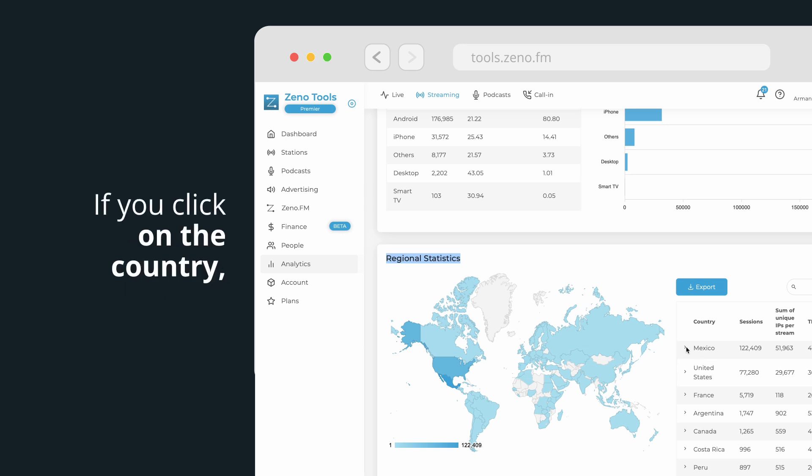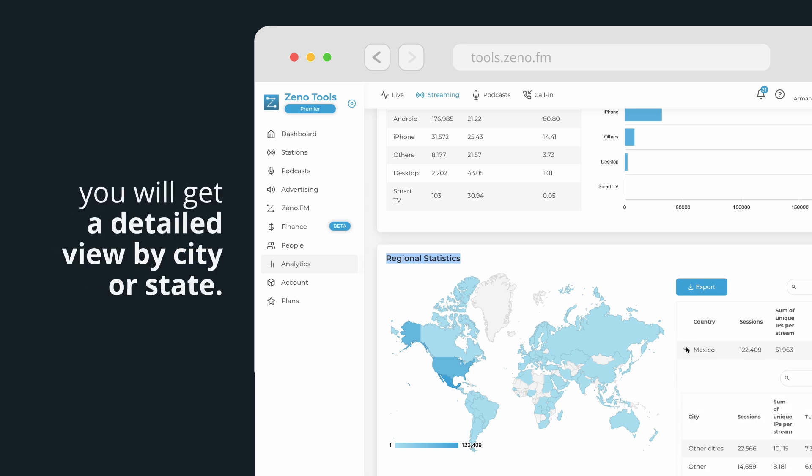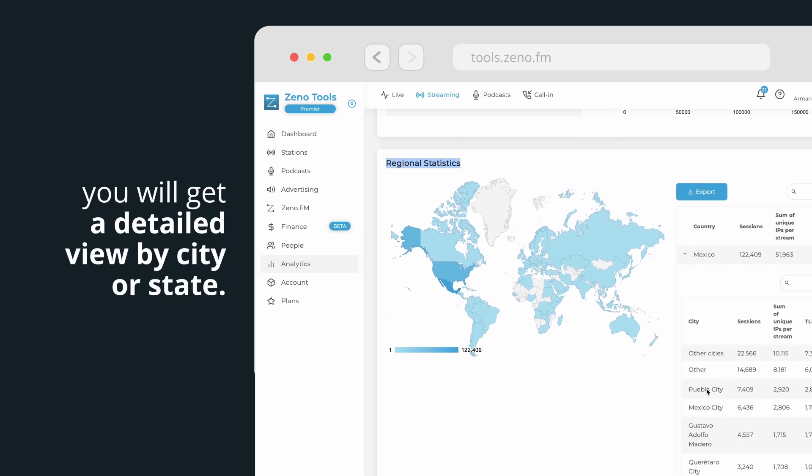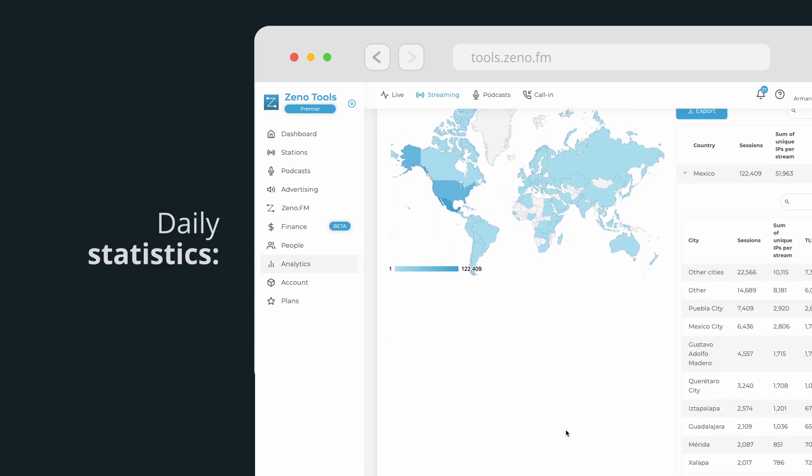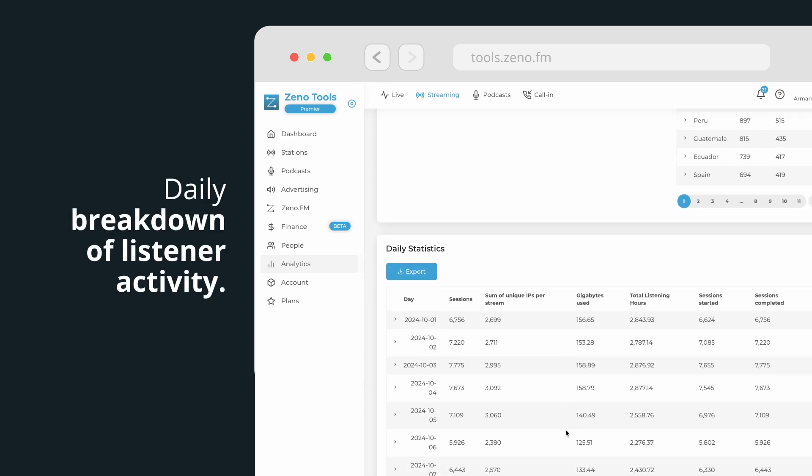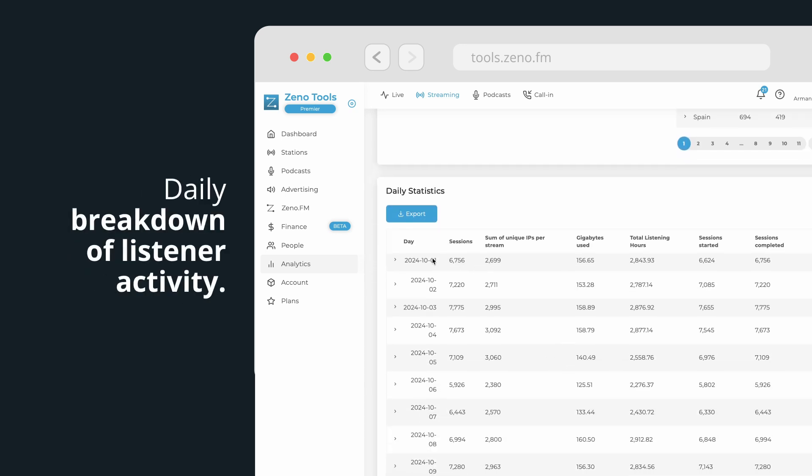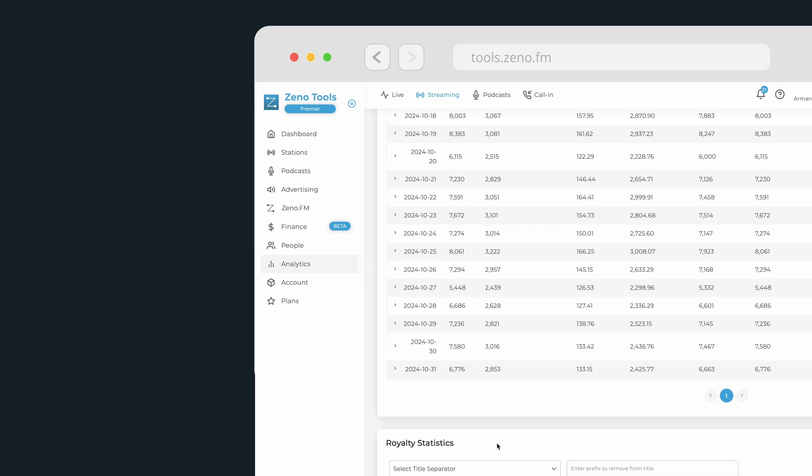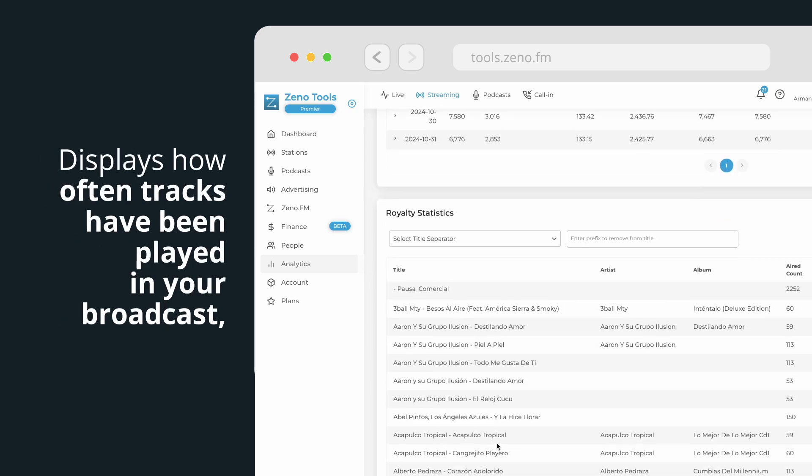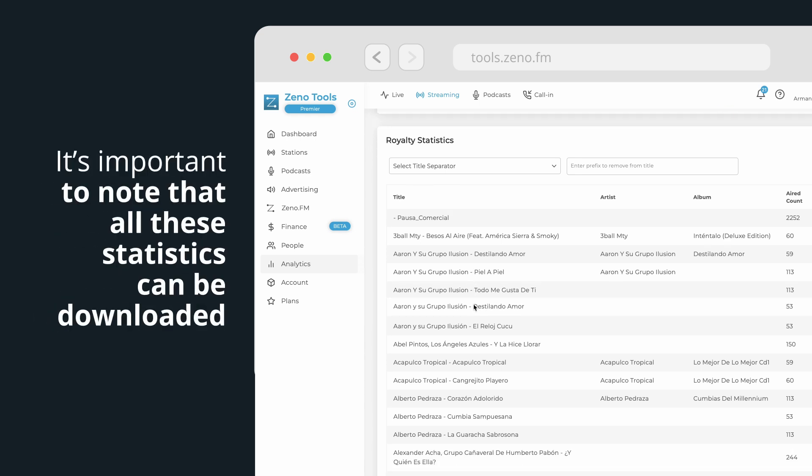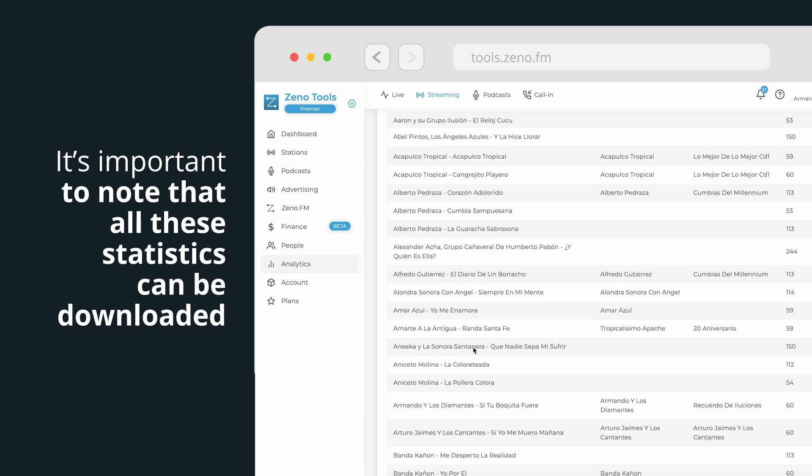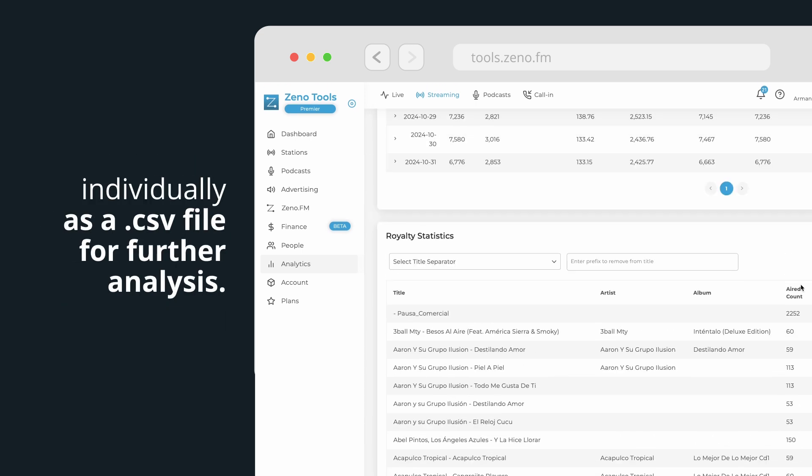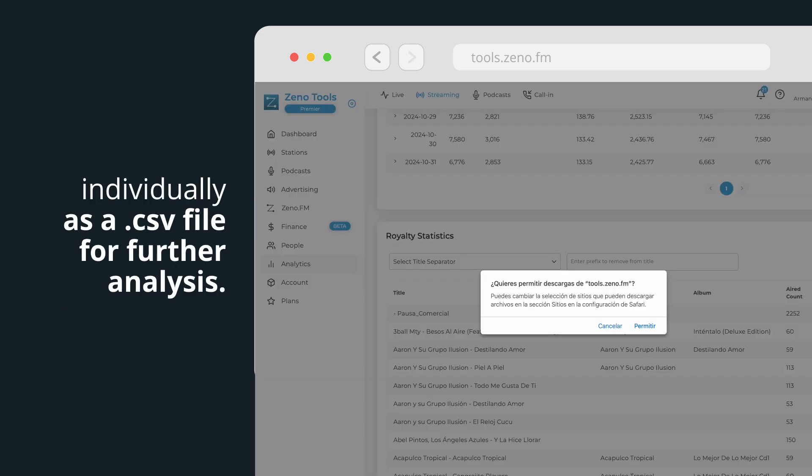If you click on the country, you will get a detailed view by city or state. Daily statistics showing daily breakdown of listener activity, royalty statistics displaying how often tracks have been played in your broadcast, which is crucial for calculating royalty payments. It's important to note that all these statistics can be downloaded individually as a CSV file for further analysis.